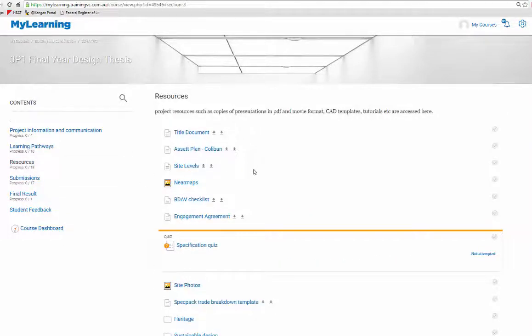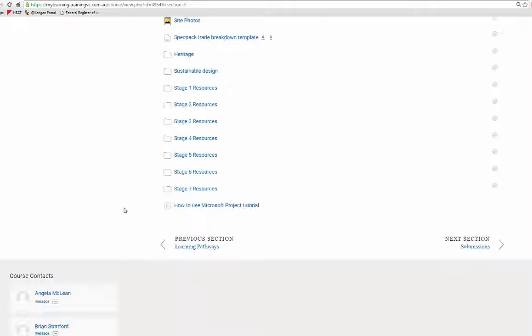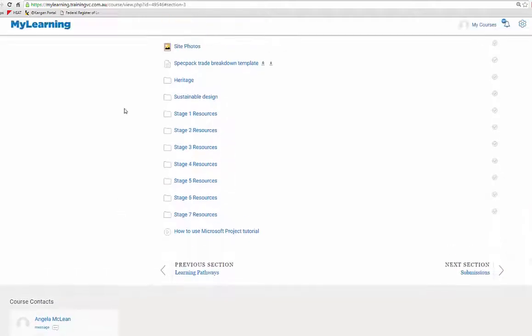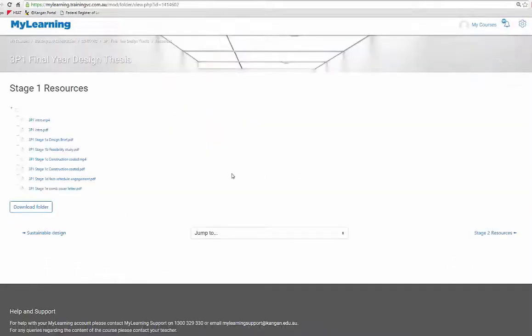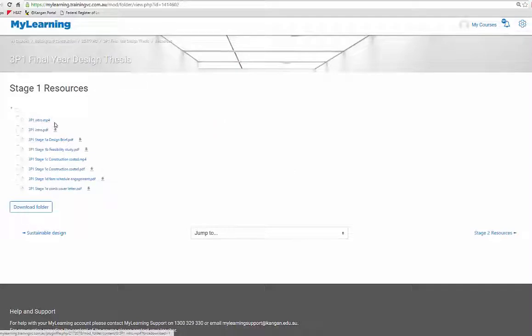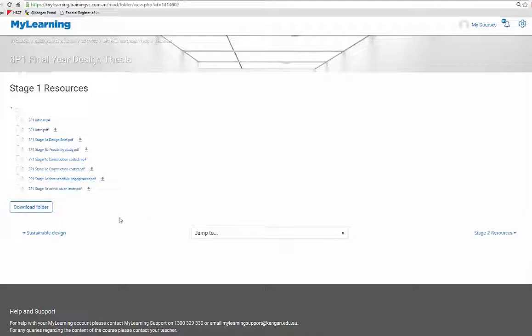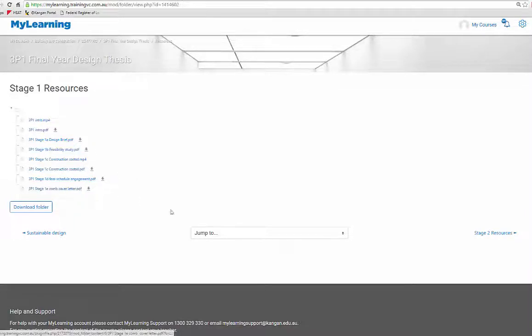In resources we can scroll down to the stage 1 resources. Those presentations are here. You need the movie mp4 format or PDF format for you to download, so you can download those presentations and keep them onto your PC to watch at your leisure.